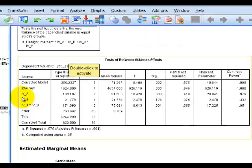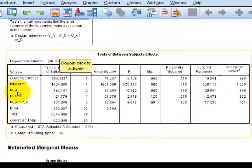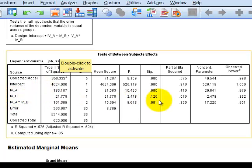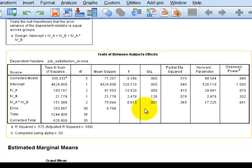Here is your main effect of IVA — yes, there's a main effect of IVA. There is no main effect of IVB. But there is an interaction. So now there's an interaction, and now you have to look at the simple effects.